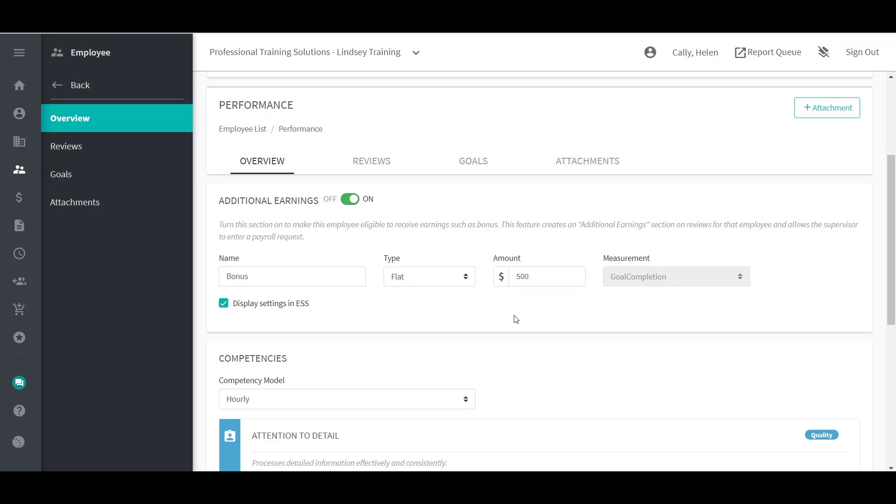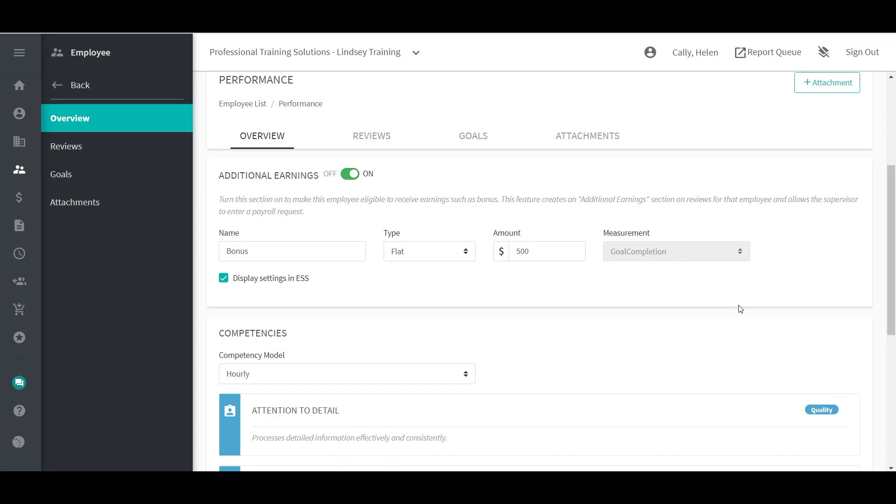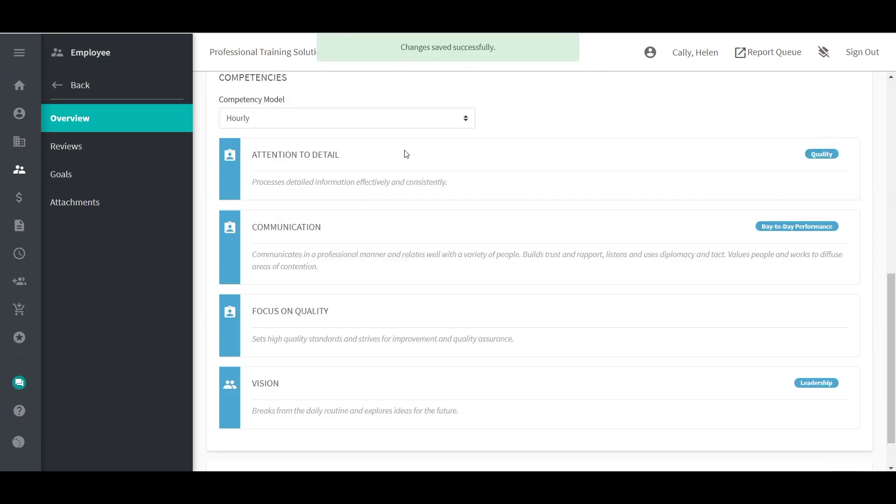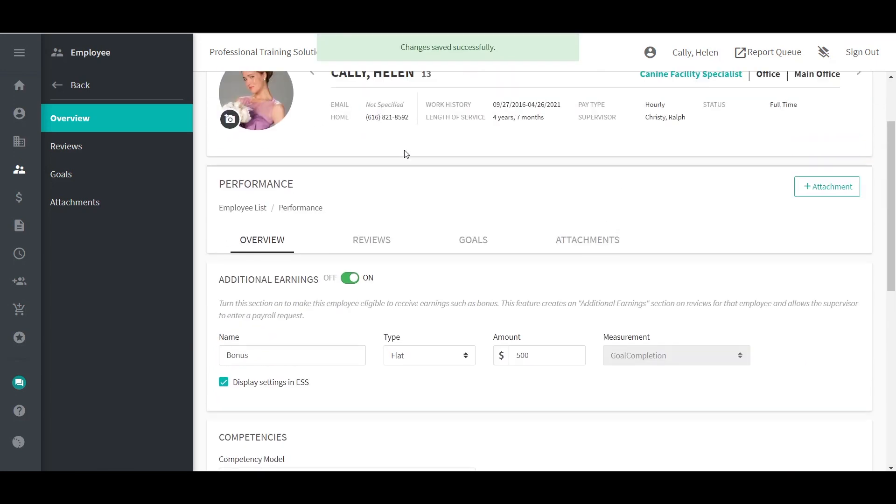To view or add goals, go to Employee, Performance, then Goals. Or if you're already on the Performance Overview or Review screen, click on the Goals tab.